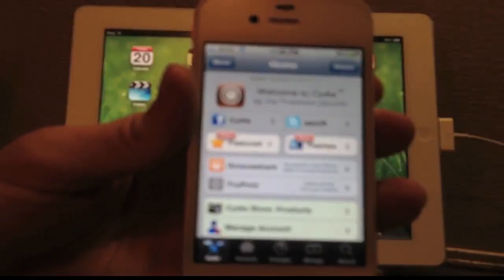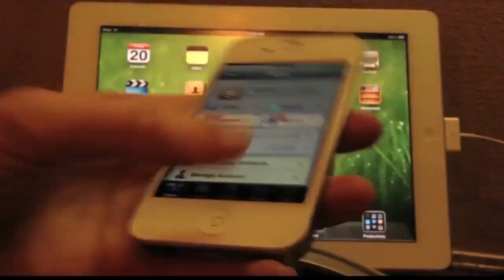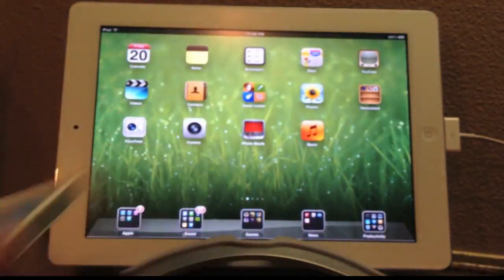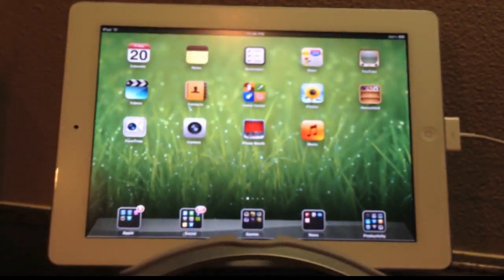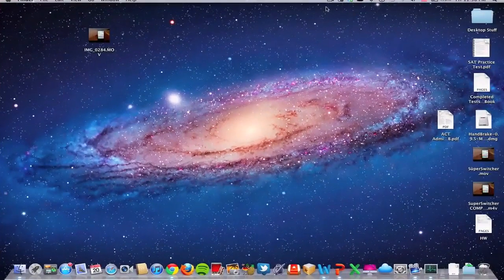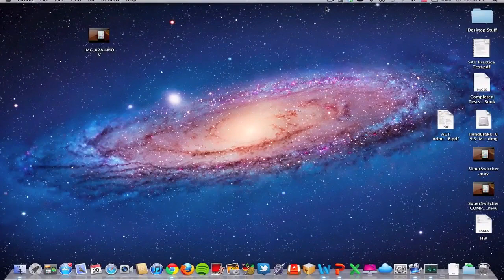So for this video, I'm going to jailbreak the iPad 2, which I have in the background right there. As you can see, it's clearly an iPad 2.